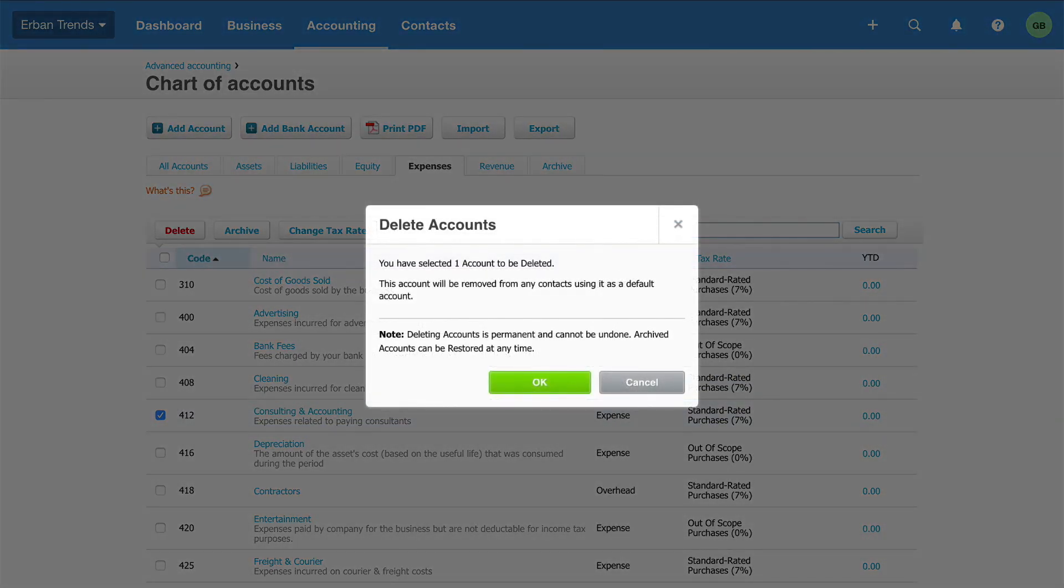If there are transactions coded to this account, Xero will archive it instead. The account will continue to show and report so you don't lose any information. Click OK.